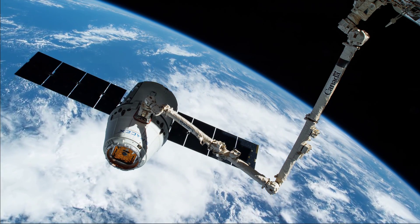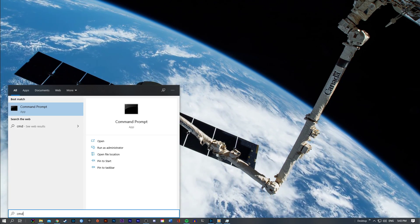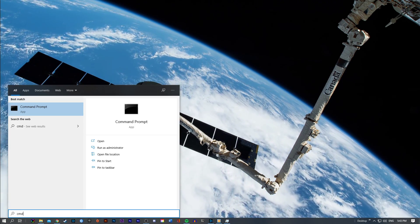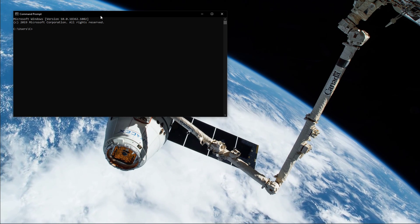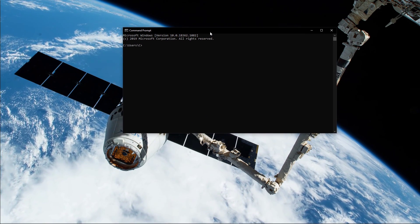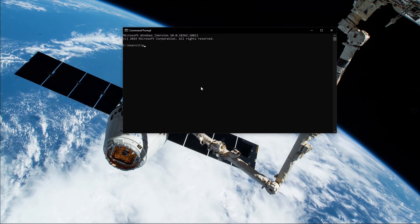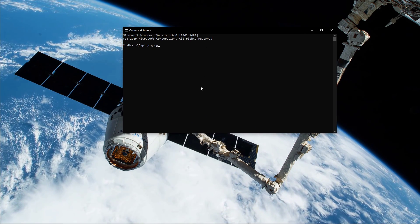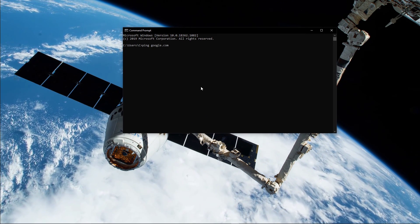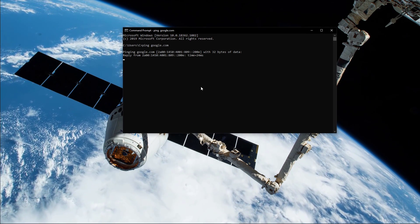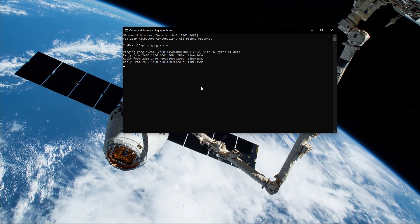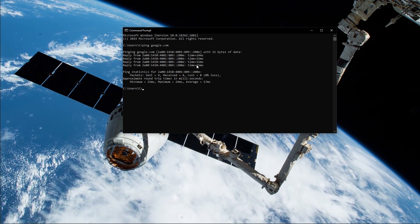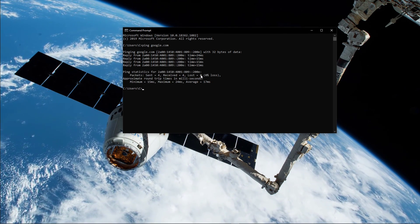Next, open up your command prompt by searching for CMD and hitting enter. The next two commands are listed in the description below. Ping google.com - this command will check your latency and packet loss to Google servers.